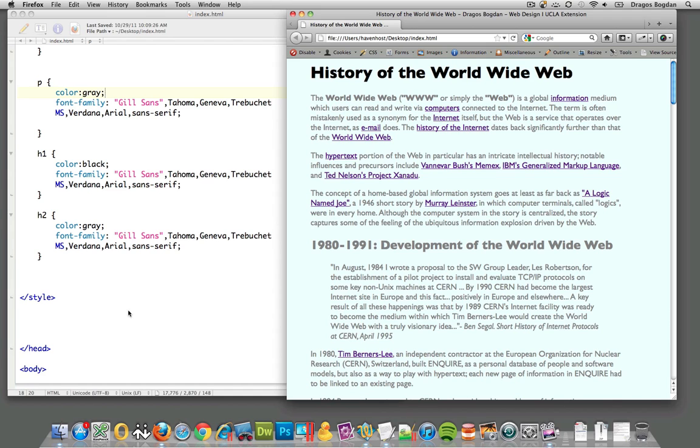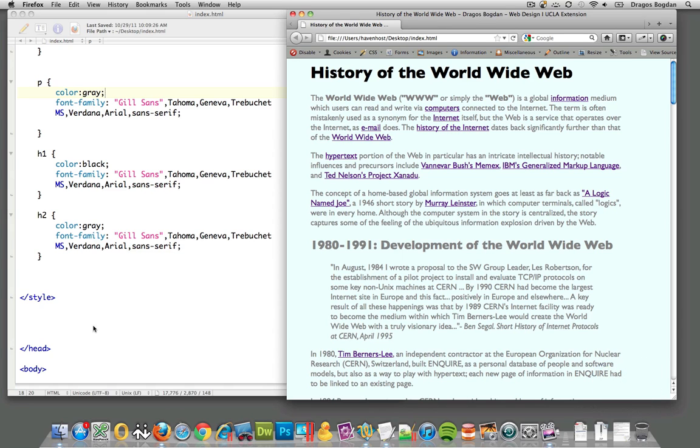What I'd like to discuss now is the actual cascading part of CSS, Cascading Style Sheets, and how that actually works.